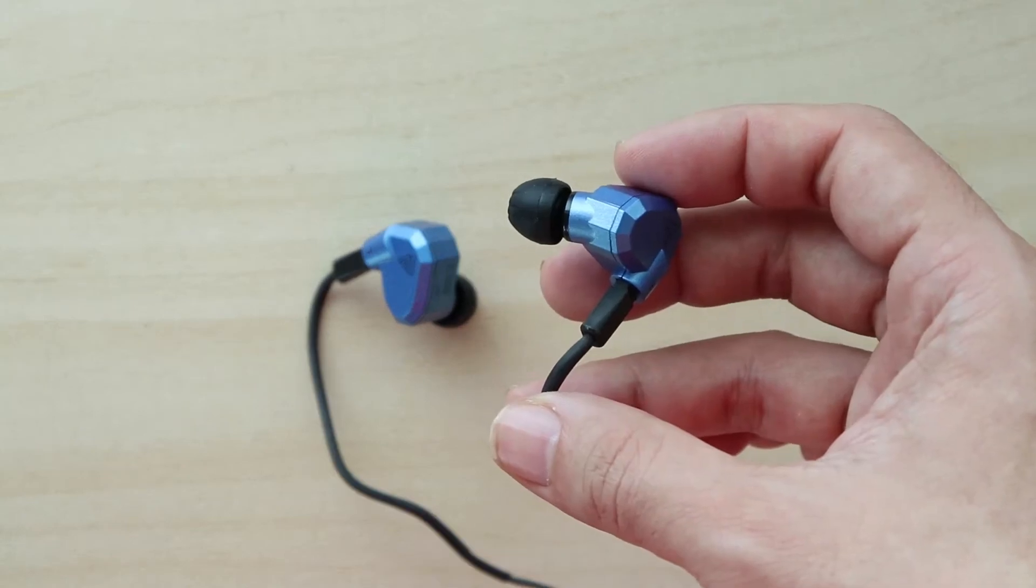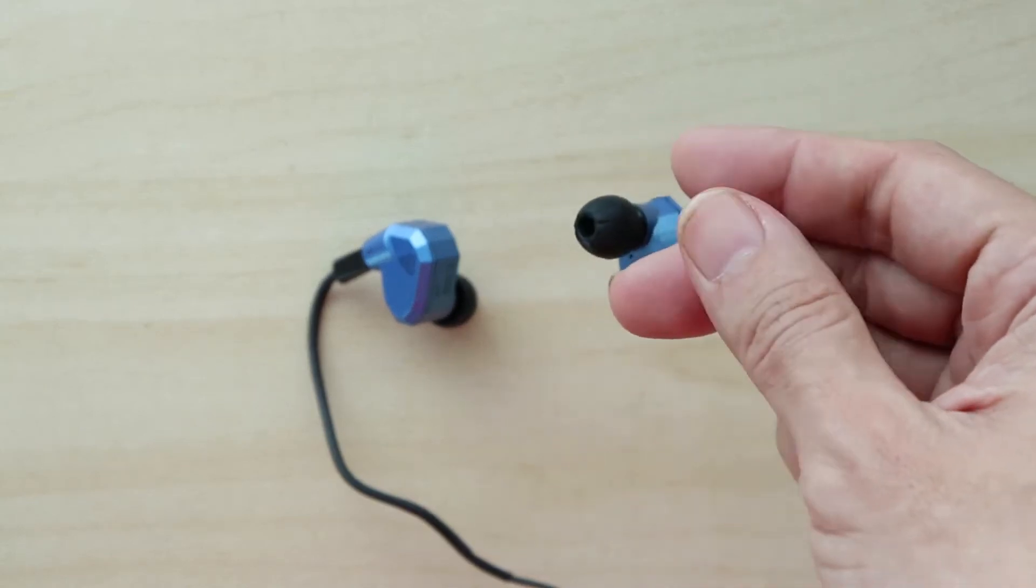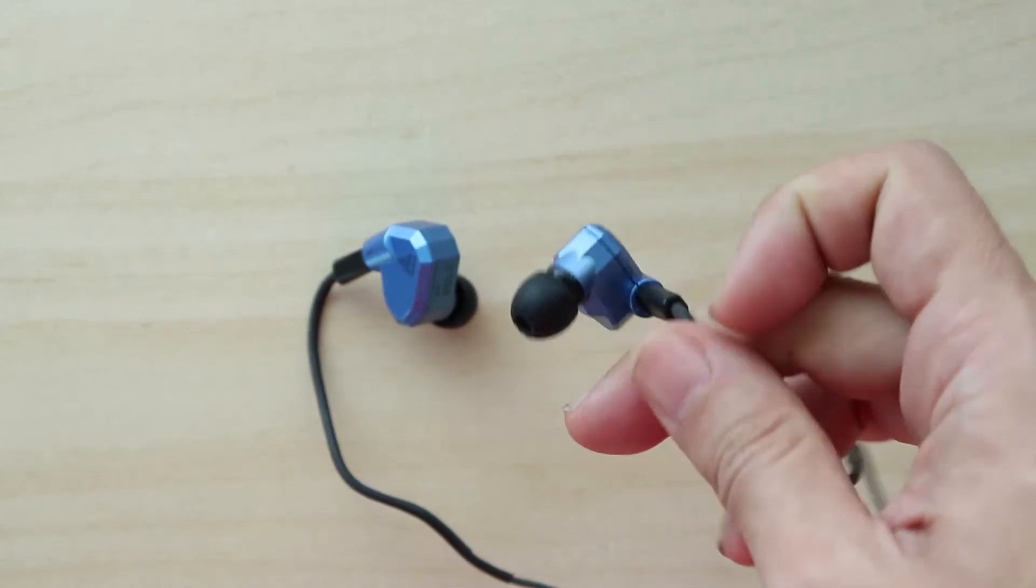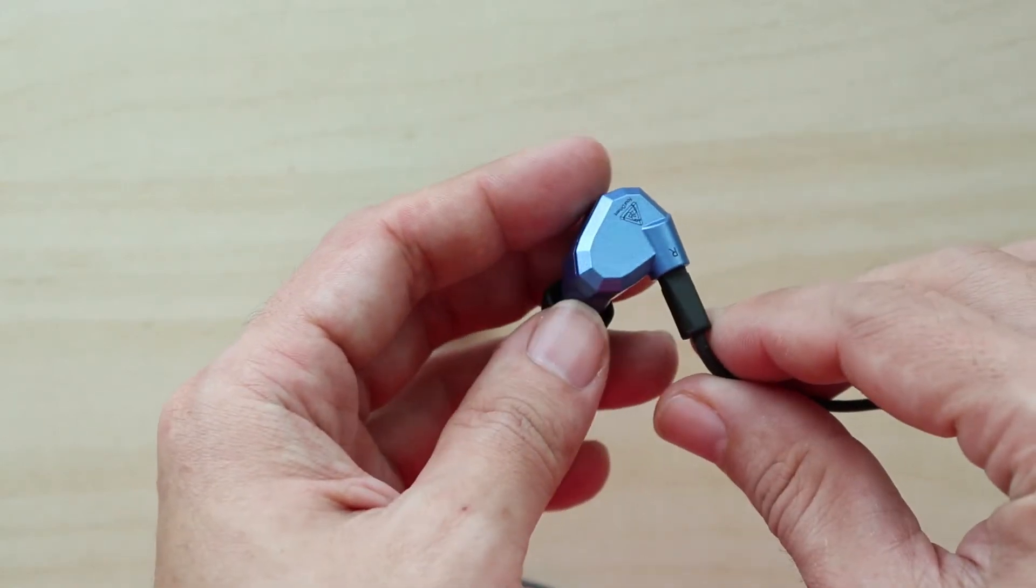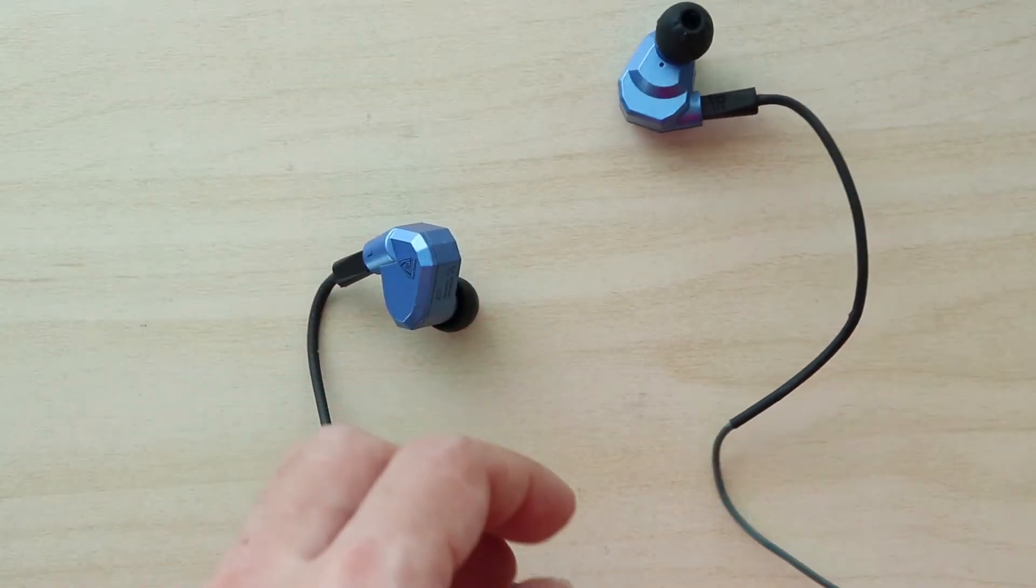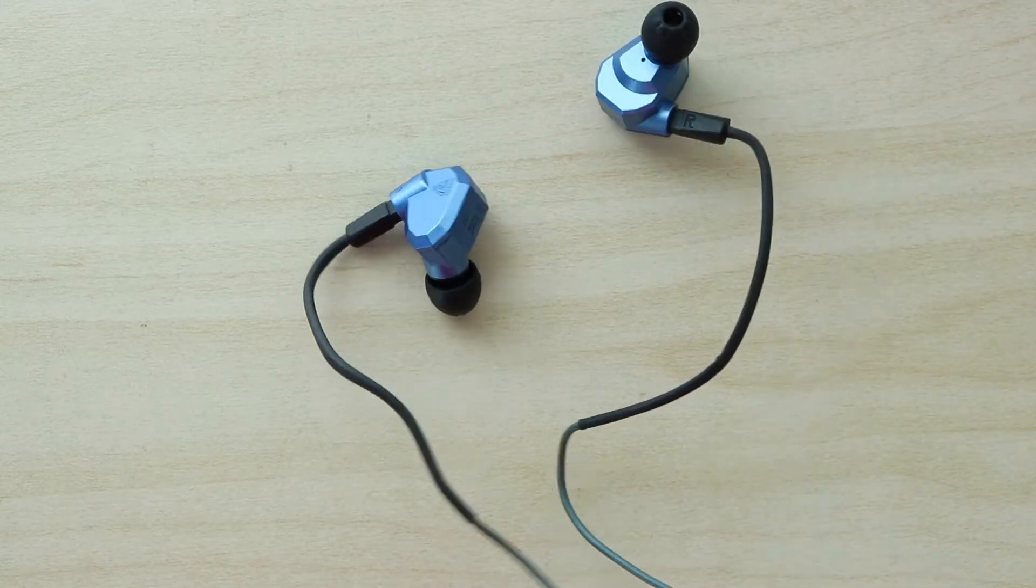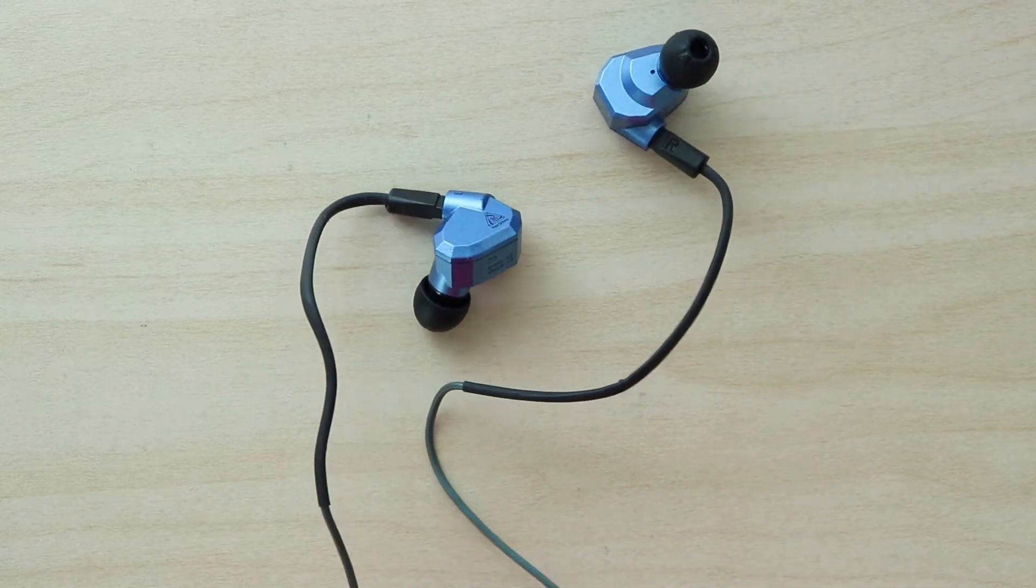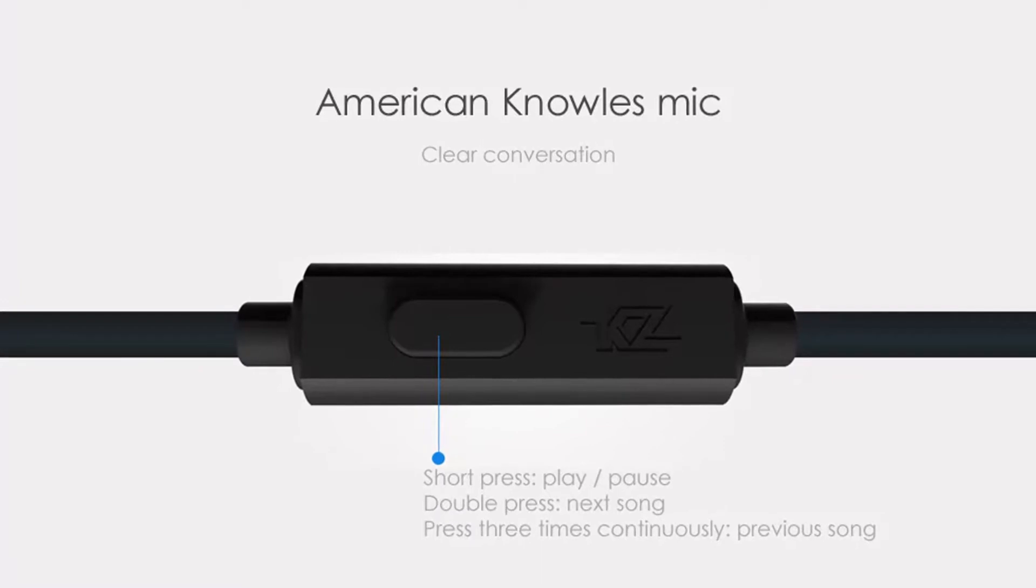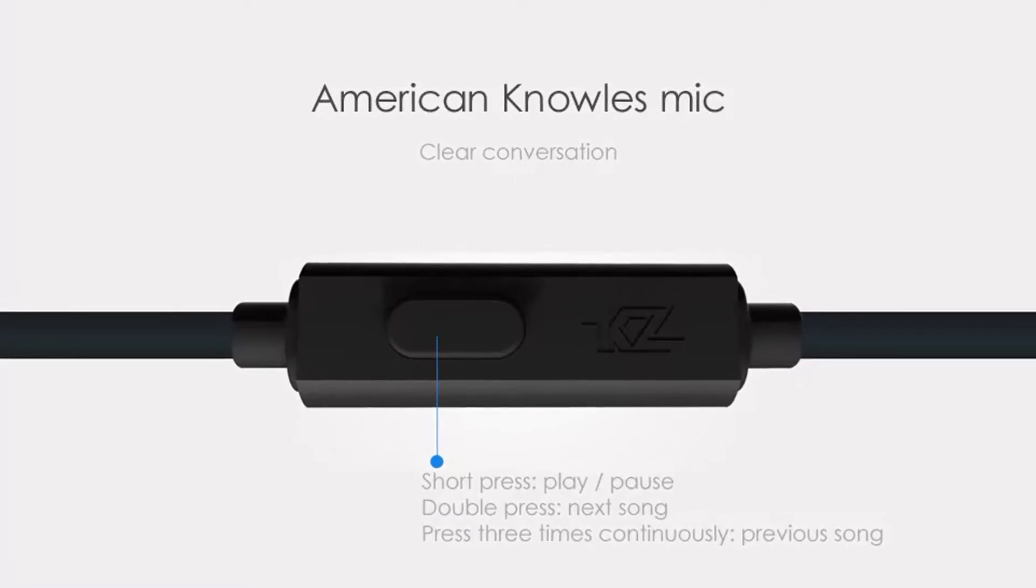Like earlier models released before the ZS5, it features detachable wires and the same type of wires as the ZST and ZS3. It also comes in two variants: with microphone and without microphone.